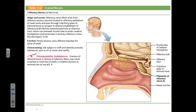We started with the olfactory nerve. It's a purely sensory nerve responsible for the sense of smell. It's one of the nerves that does not originate in the brainstem. The olfactory nerve goes to the rhinencephalon, in the primary olfactory cortex.